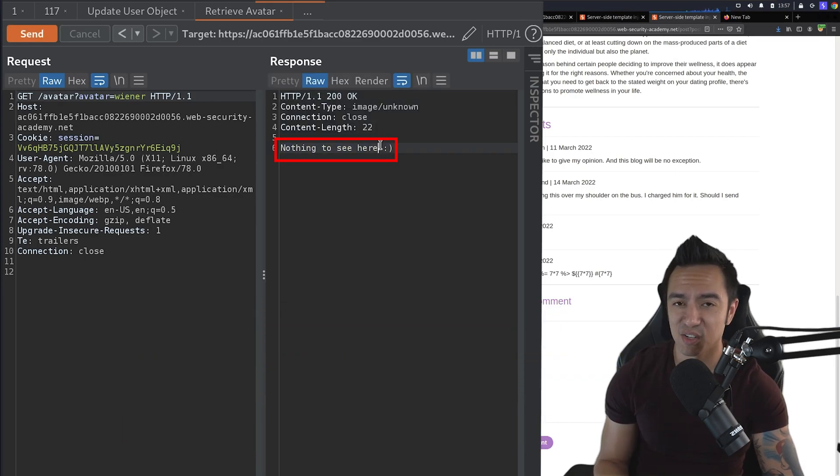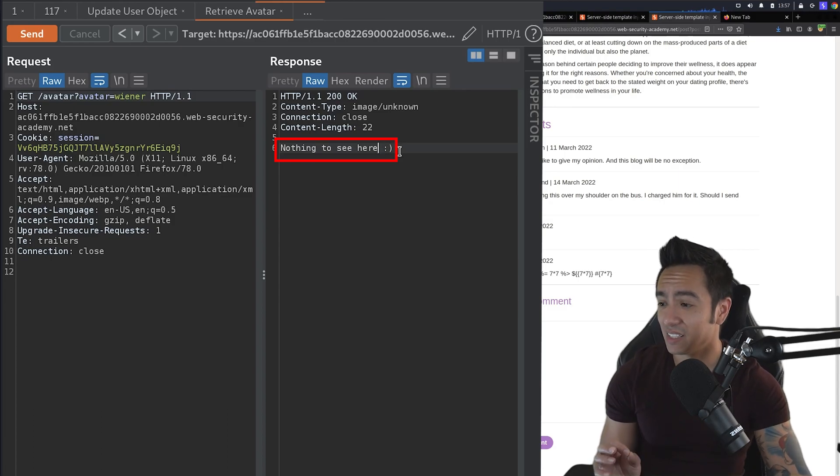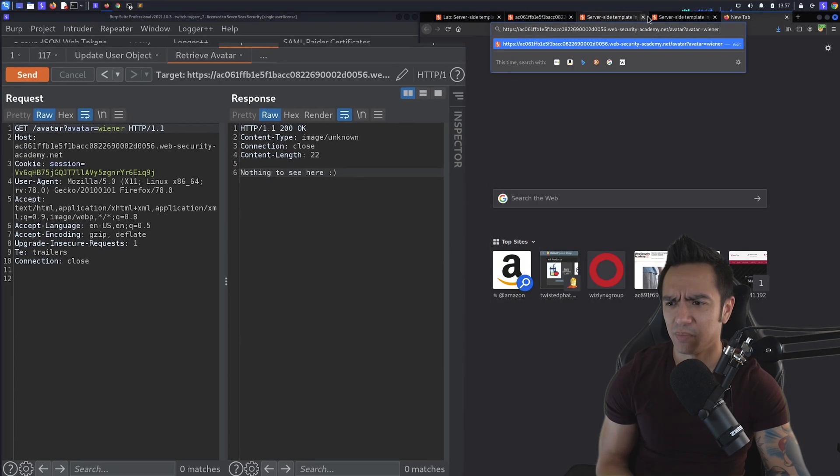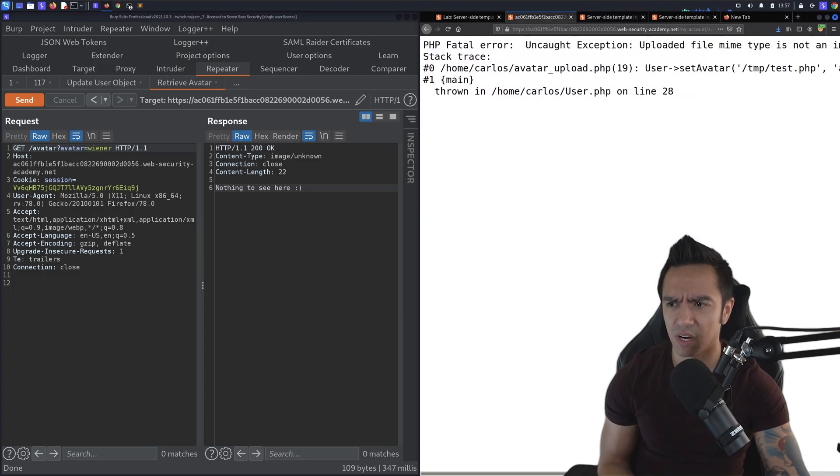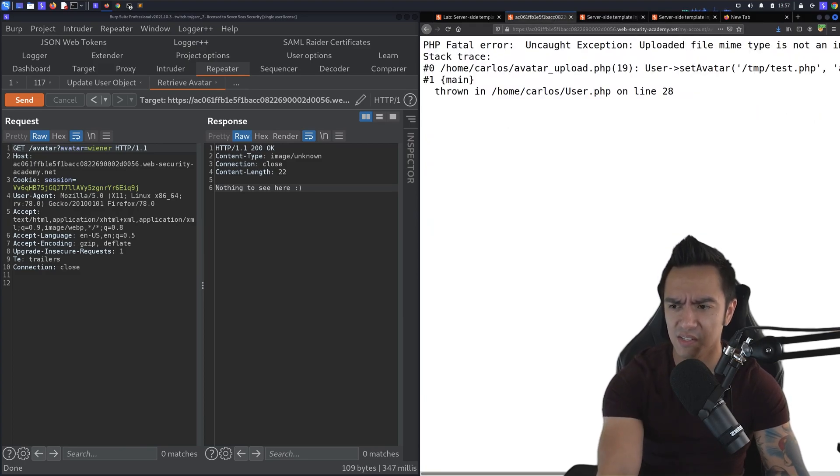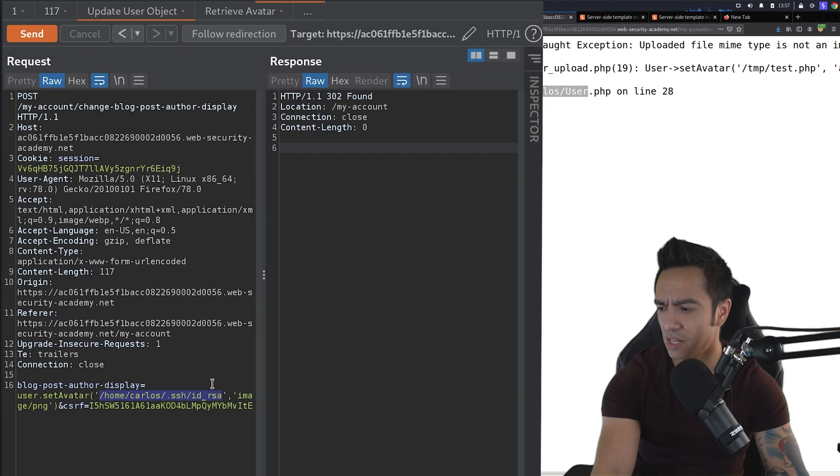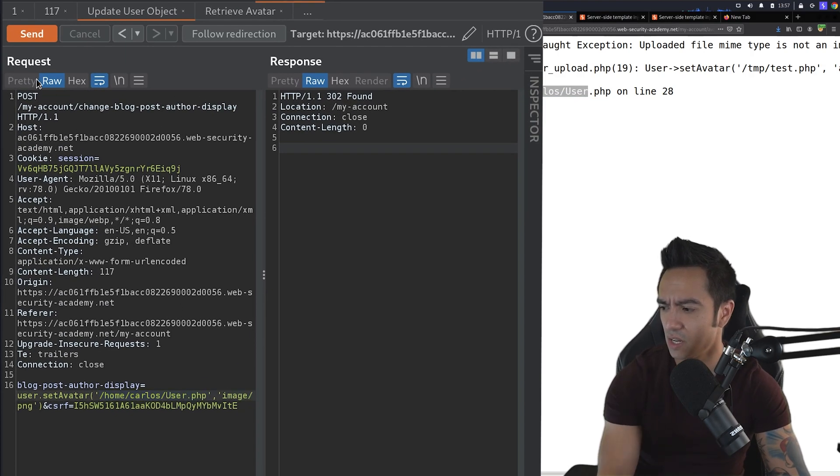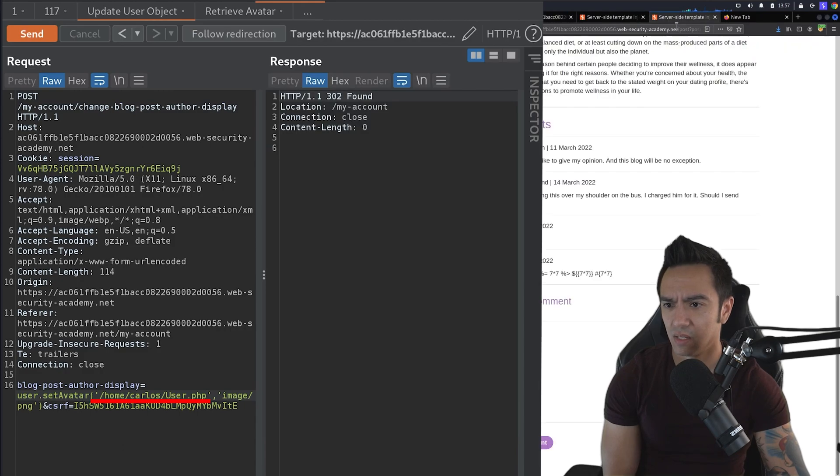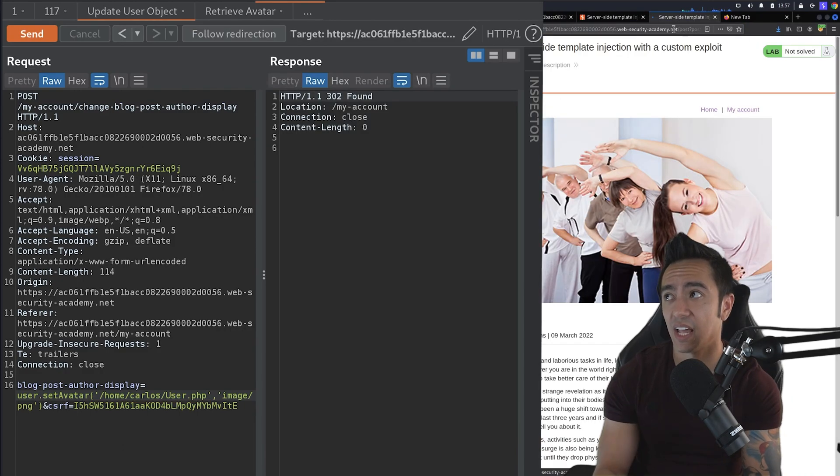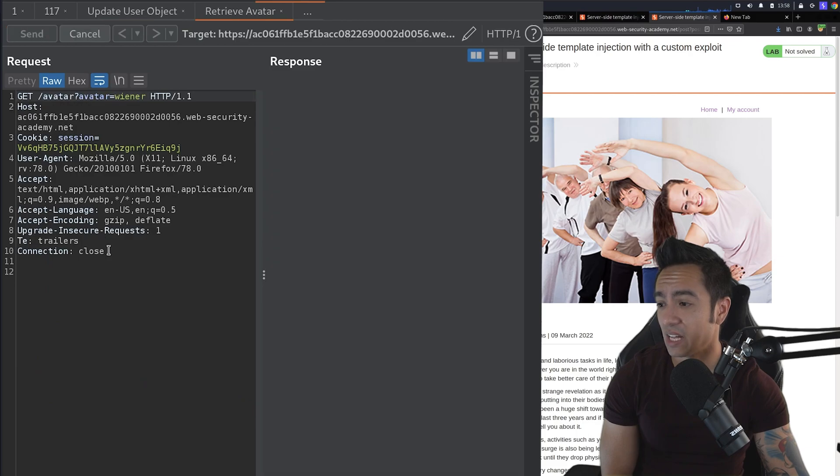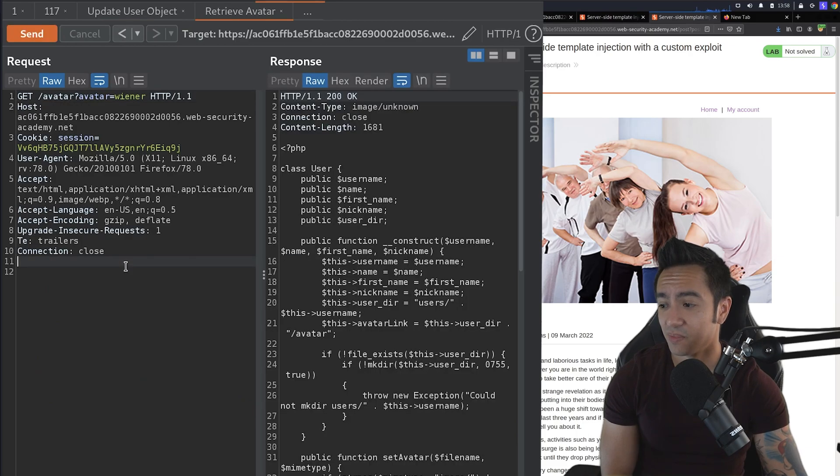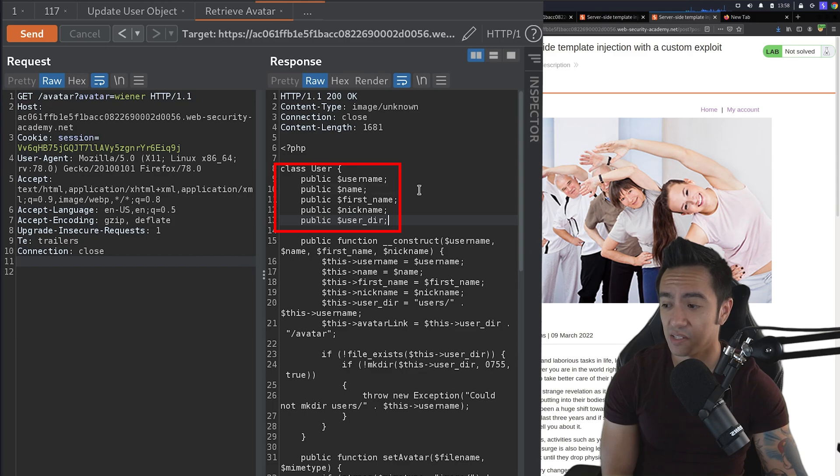So don't forget to refresh that page. Now, when we try to get that avatar, this is the contents of id_rsa. Now, in this case, they're being a little cheeky, nothing to see here, but we need to delete this file. So how are we going to do that? Well, what we can do is we know we have control of the user object. So referencing this error message, we can try to see what's in that user.php file. Let's go ahead and use that setAvatar function to access it. We'll refresh the blog page for the templating engine to render our payload, and then we'll retrieve the avatar and boom.